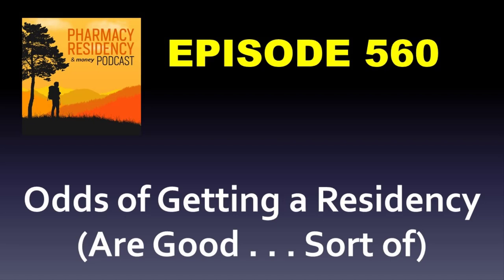Hey, welcome to the Pharmacy Residency and Money Podcast, a member of the Pharmacy Podcast Network. I'm Tony Guerra, pharmacist and publisher, bringing you help succeeding in your career, health, and wealth before, during, and after residency.